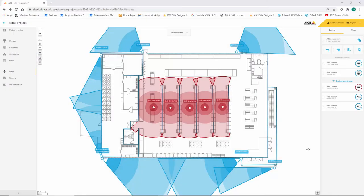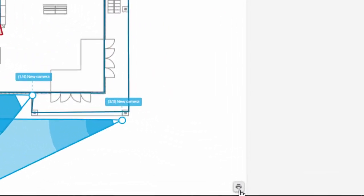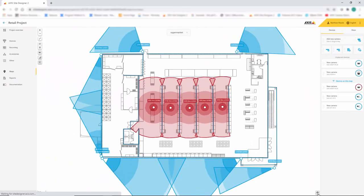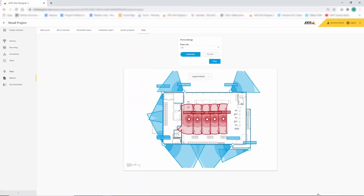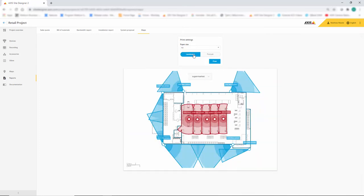The other improvement made in this release is how we can print the plans. We now have a dialog box which allows us to choose landscape or portrait mode and even the paper size directly within Sight Designer.